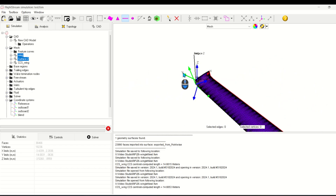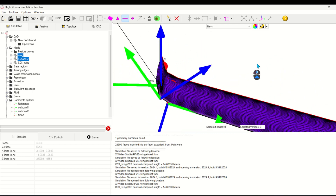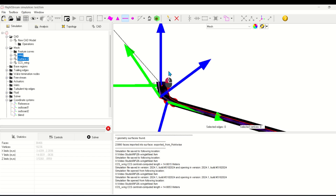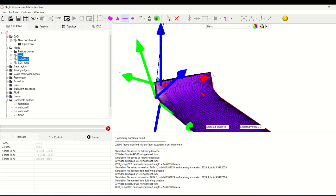If you're unhappy with the resolution, you can always choose to add more cross sections or add more subdivisions in the spanwise direction.